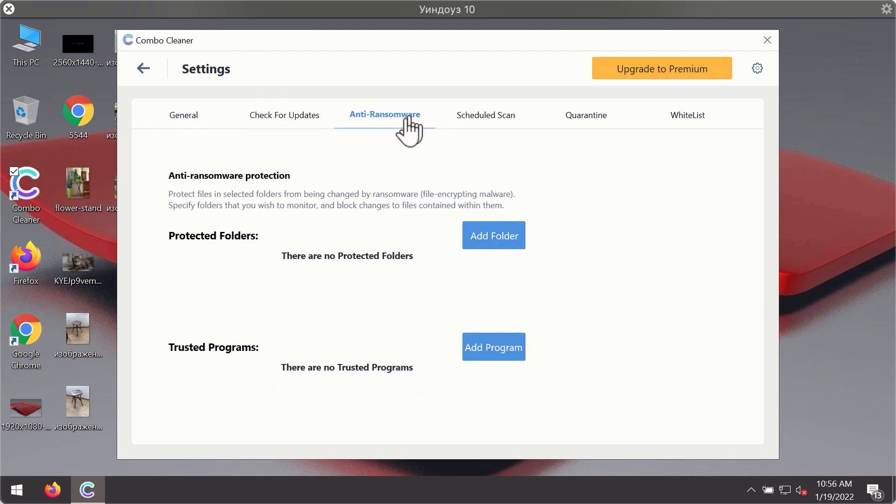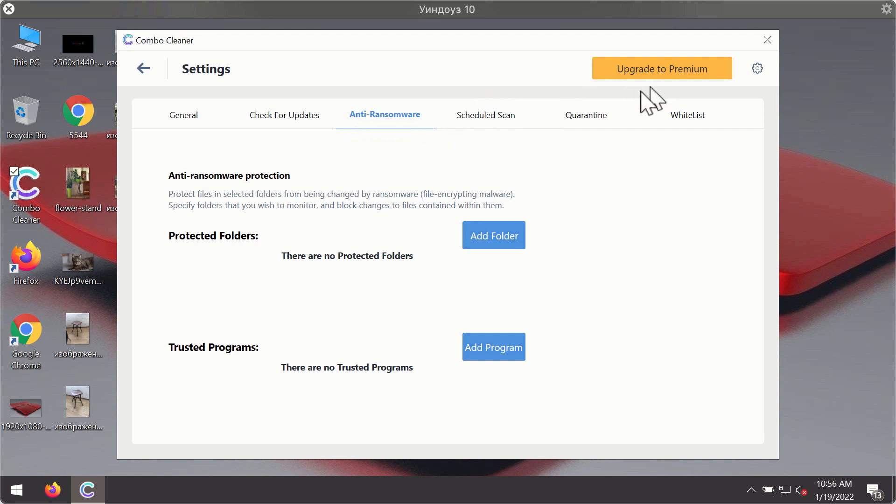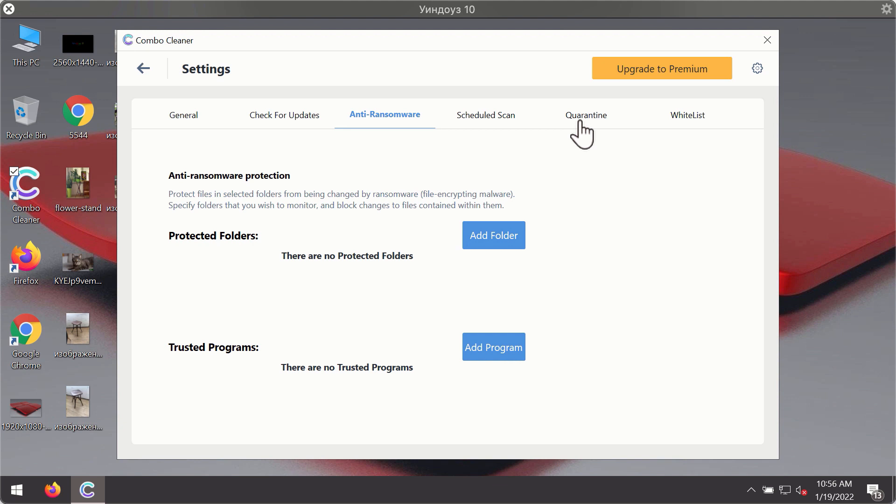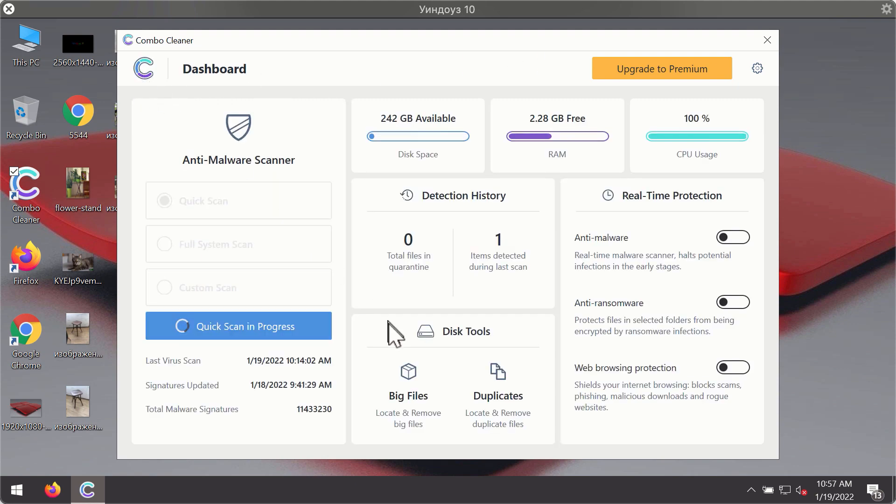For instance, there is a special feature called anti-ransomware which is part of the premium license. The anti-ransomware feature of Combo Cleaner helps you to add one or several folders on your system that will be protected against all sorts of ransomware attacks.